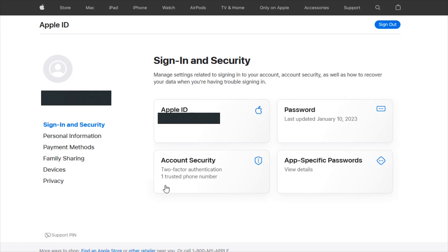From here, you also have the option to set up two-factor authentication if that's something you're interested in doing. You can also sign out of your Apple ID account with this sign out option up here.